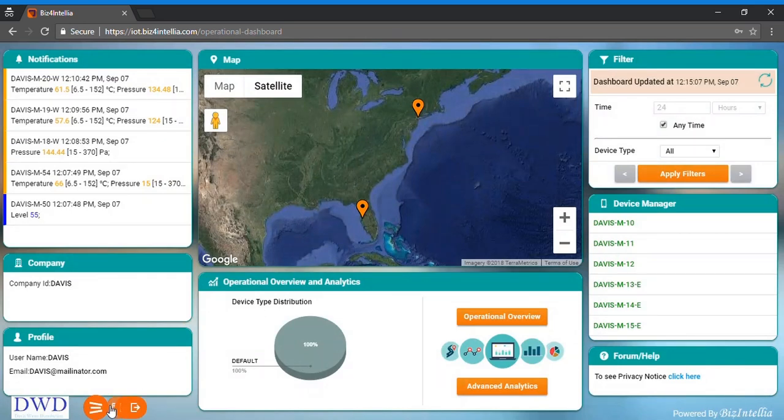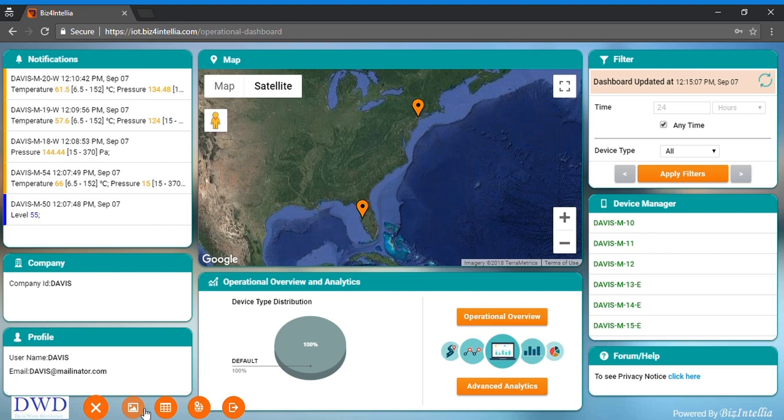We have three types of dashboard in our IoT product: operational dashboard, device manager dashboard and region dashboard.